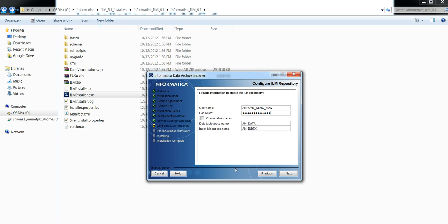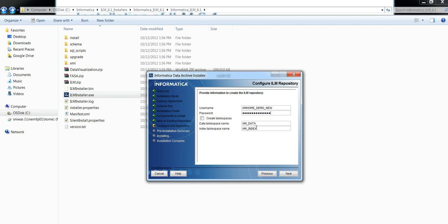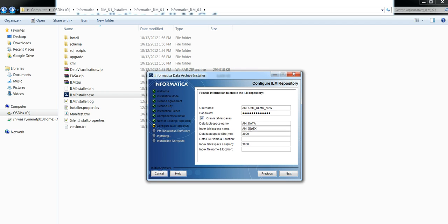Now there is an option called Create Tablespace. ILM installation will need two tablespaces under which it will create repository tables and indexes. If you have already created tablespaces for ILM, then unselect this checkbox and give tablespace names. If not, then select the create tablespace checkbox and give tablespace details to create the tablespaces.